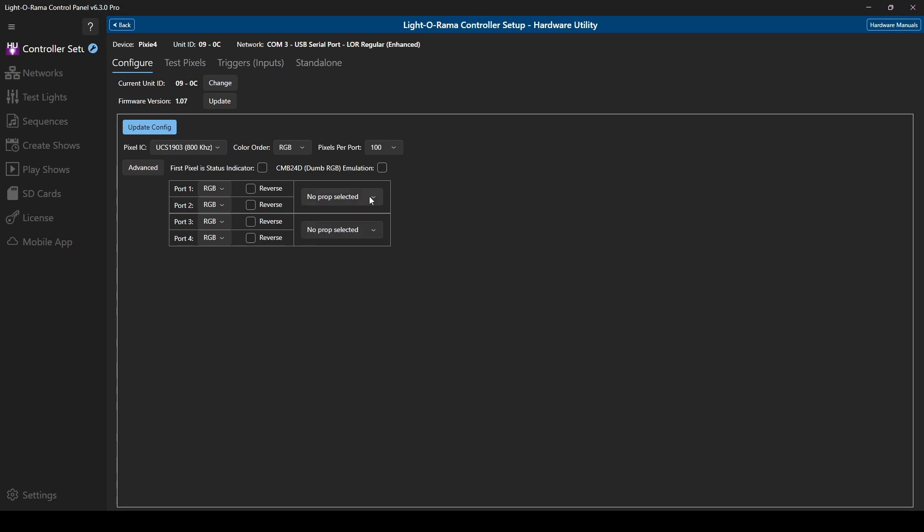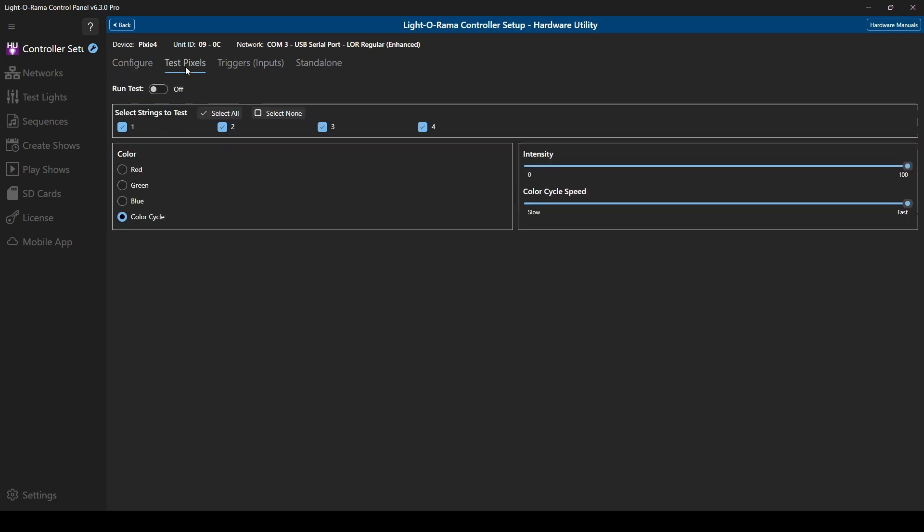You'll see the same other option tabs along the top as we did with the other controller. Additional testing functionality for Pixie controllers is available in the Test Lights tab as well.